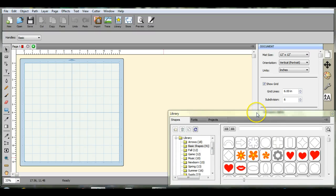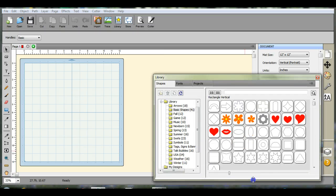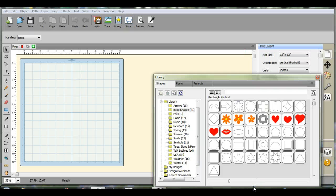Hi, this is Jen from Scan and Cut Jam Sessions. Today we're going to make a lattice background.